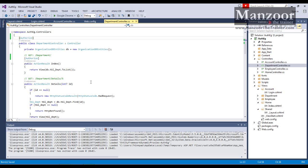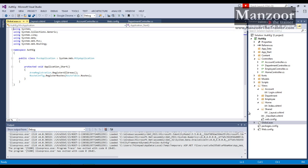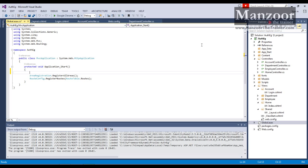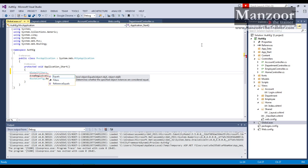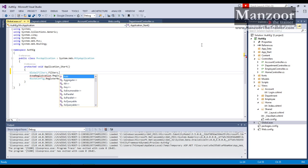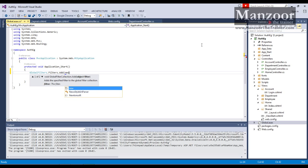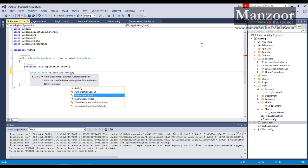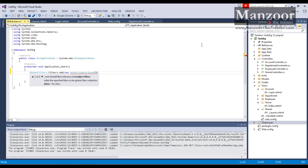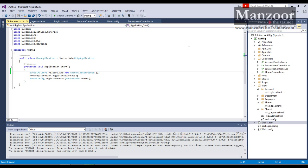Now if I have hundreds of controllers, I need to add this to each and every controller. Instead, I can go to the global file and give it at the application level. I can say GlobalFilters.Filters.Add and add the filter that is AuthorizeAttribute — so we call them filters. Instead of applying the filter to each and every controller, I have applied it to the complete application.